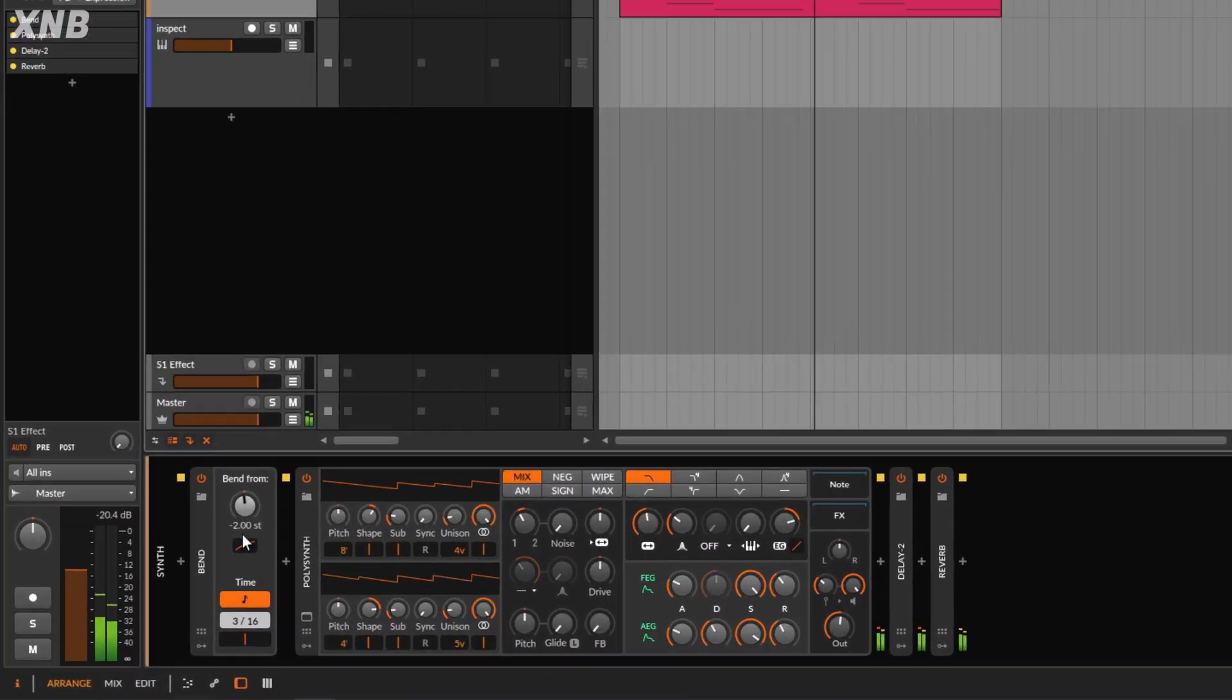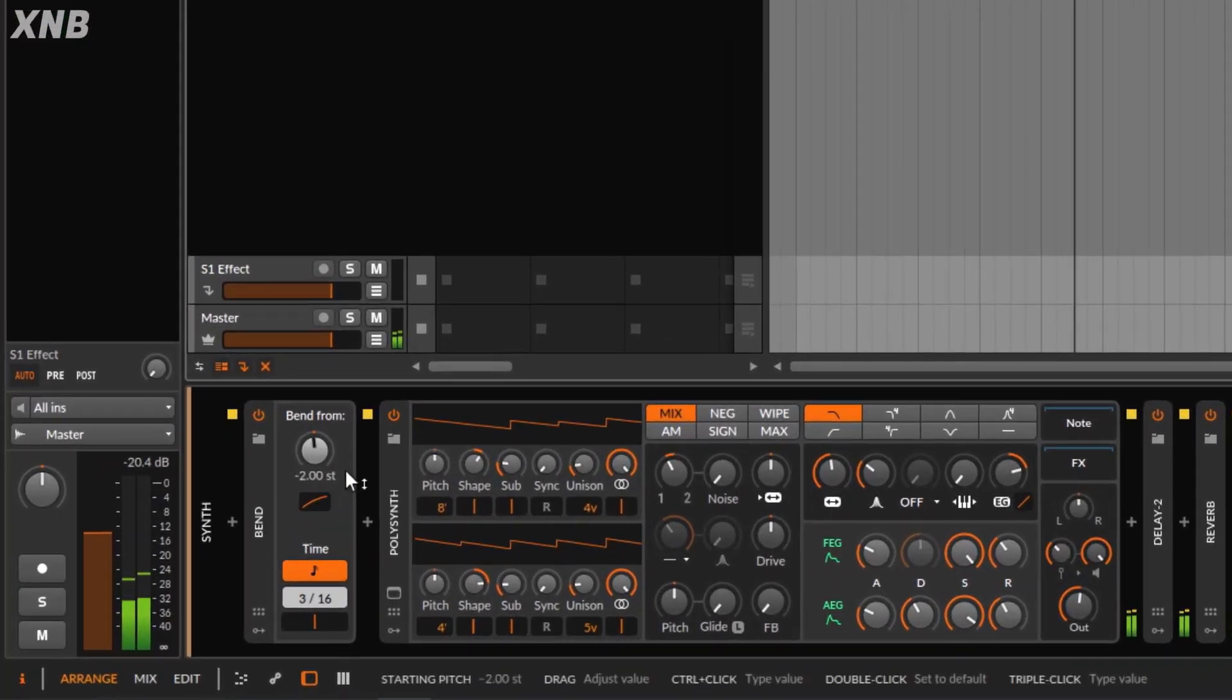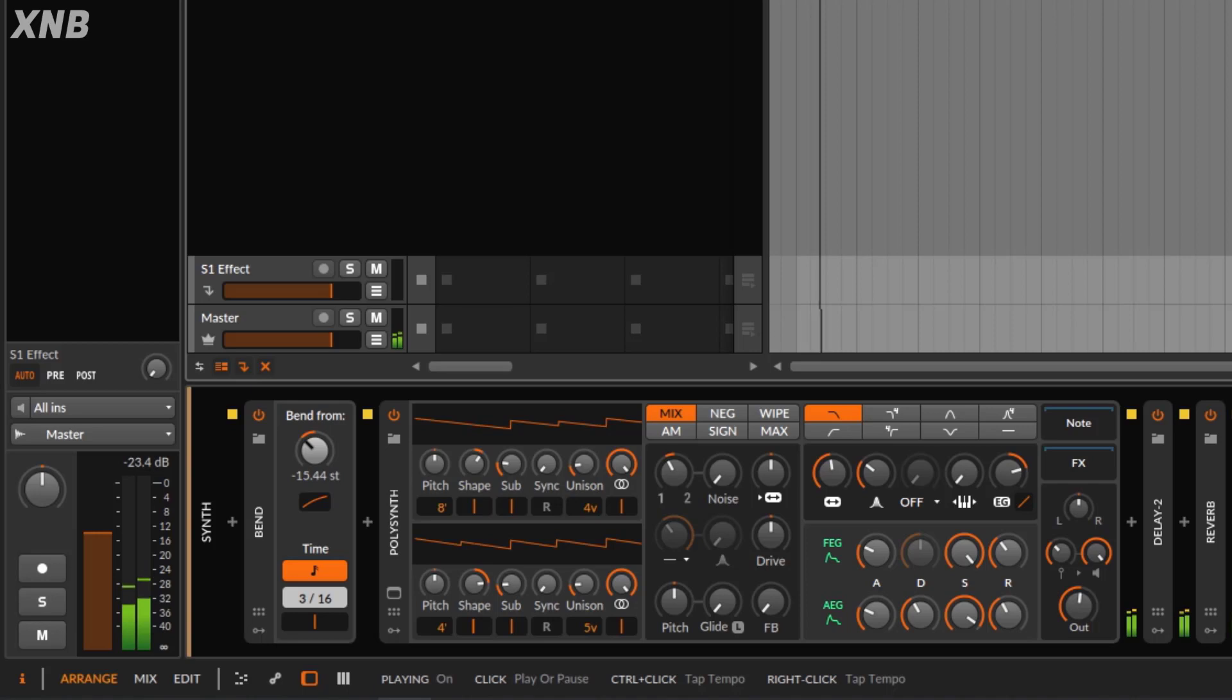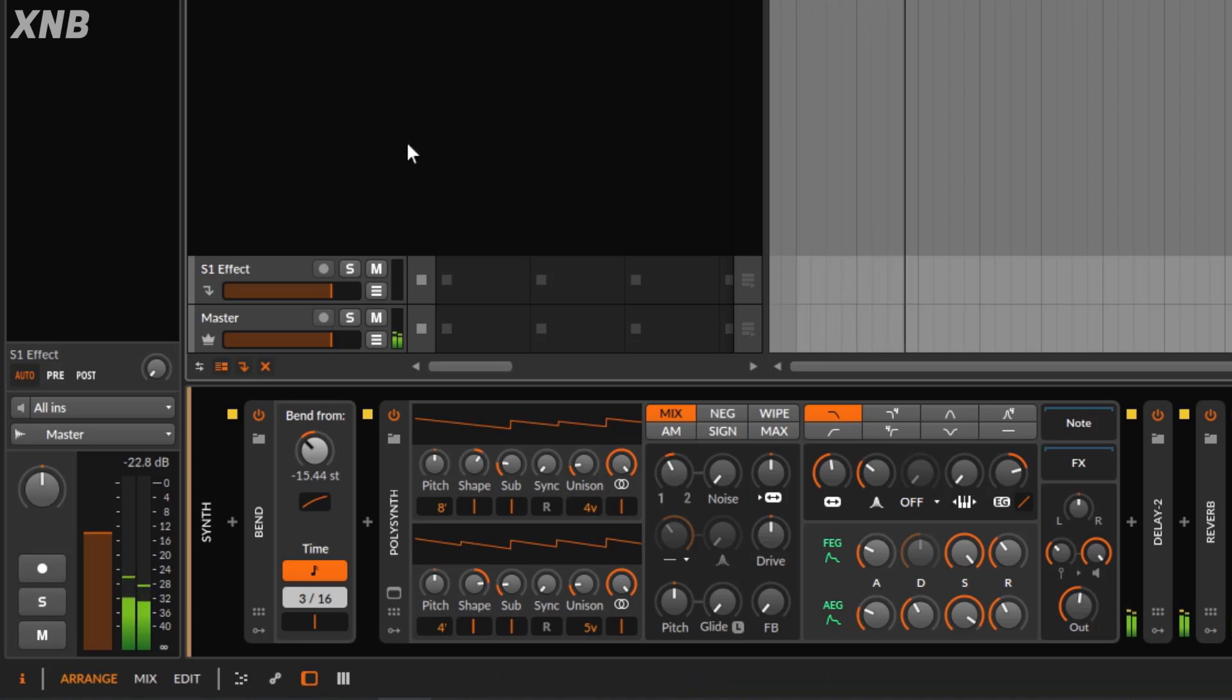It's going to bend two semitones. And of course, you can decide how far you want to go. Let's say I want to do 50 semitones, which is a lot.